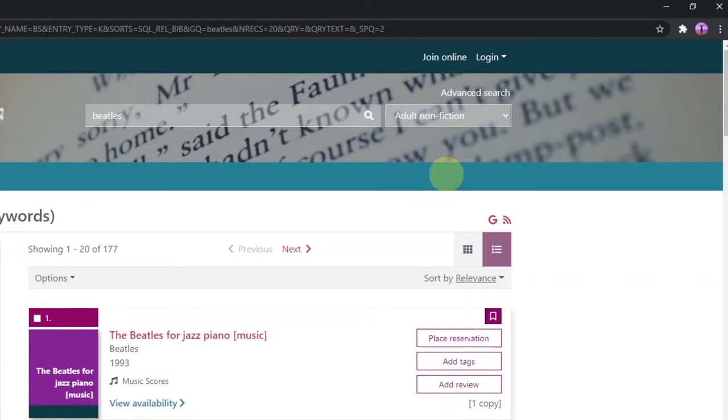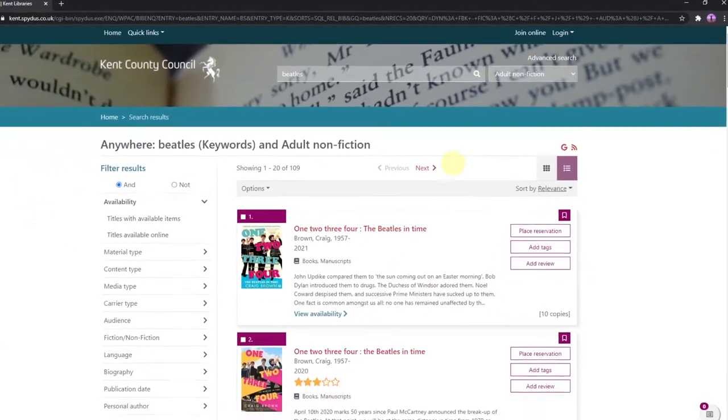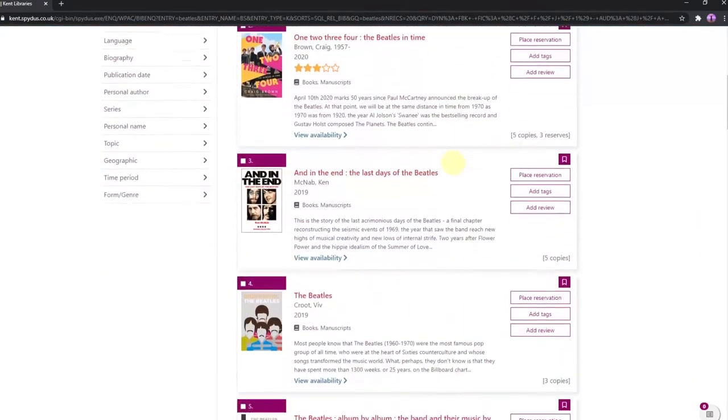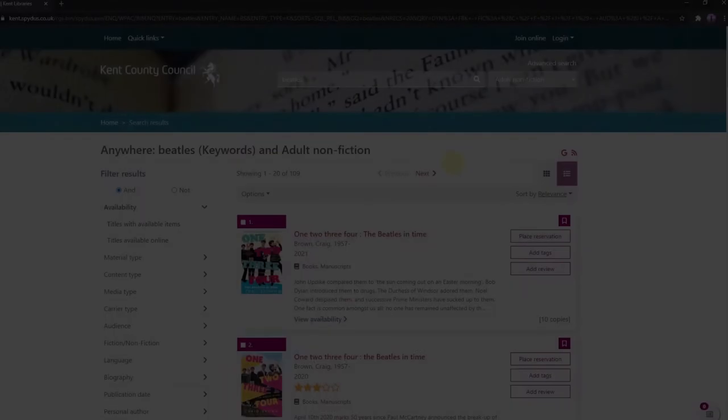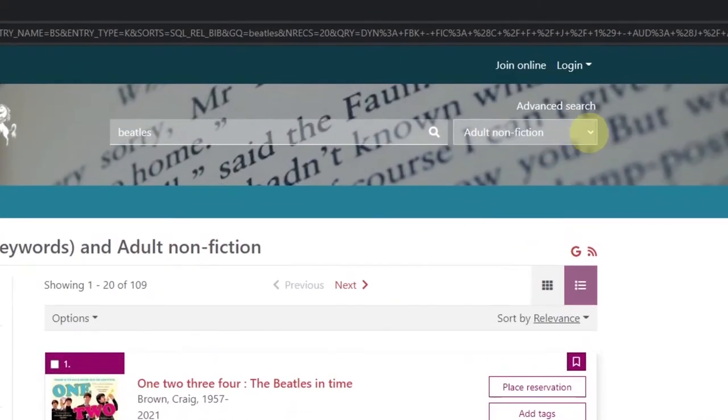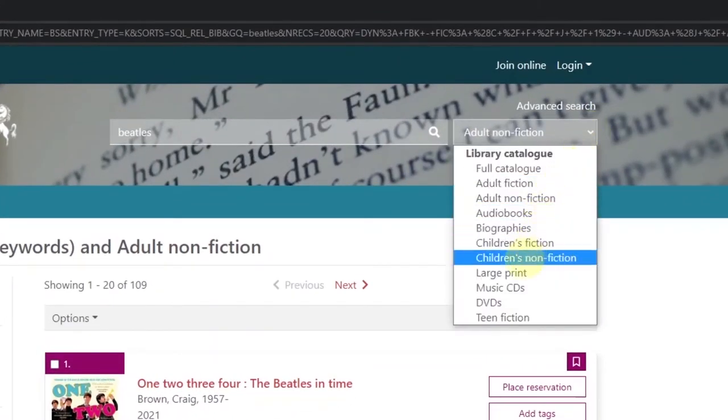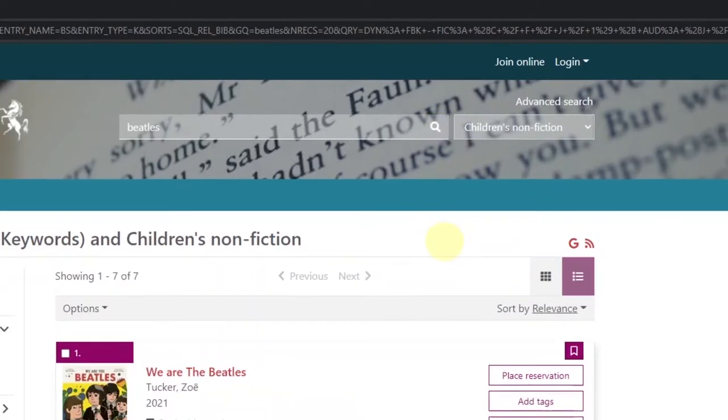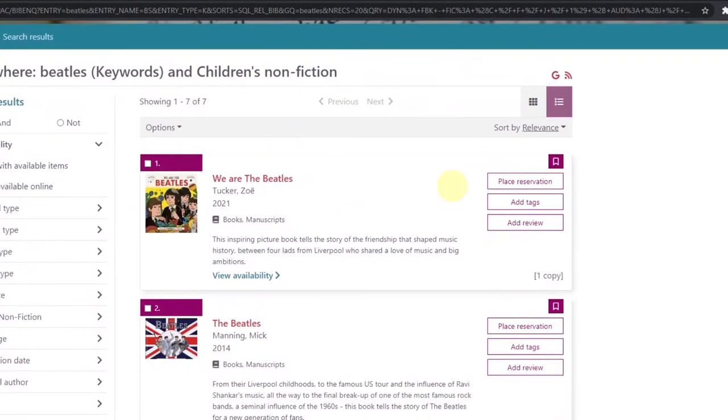So in our example now, clicking on the magnifying glass will bring up a list of adult non-fiction books featuring the word Beatles. If we were to select children's non-fiction and then click the magnifying glass, we'd get a smaller list of children's non-fiction books featuring the word Beatles.